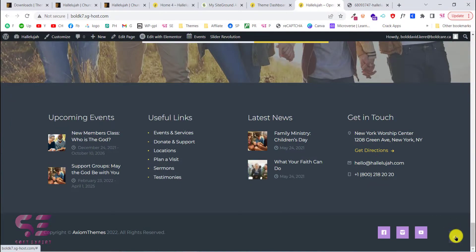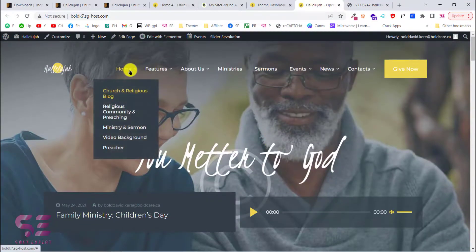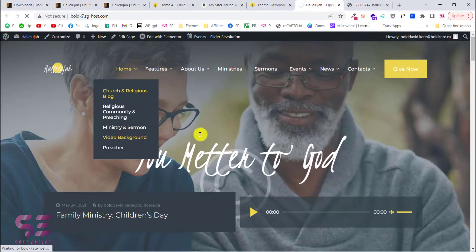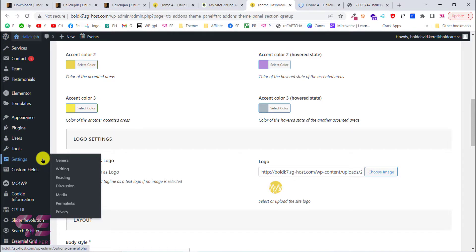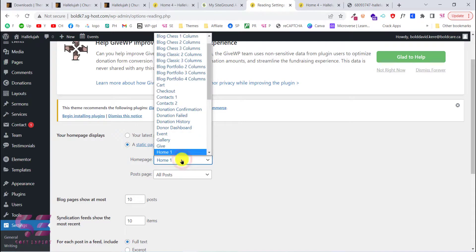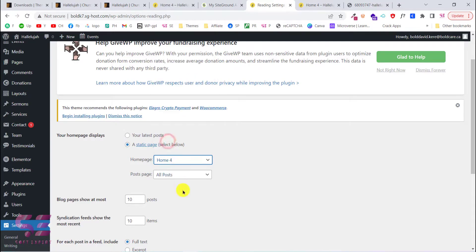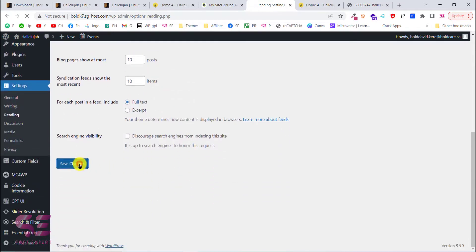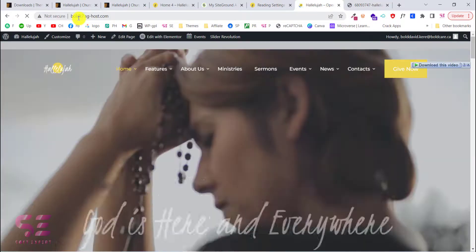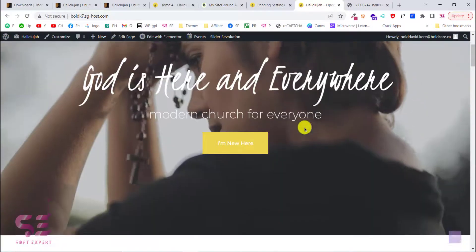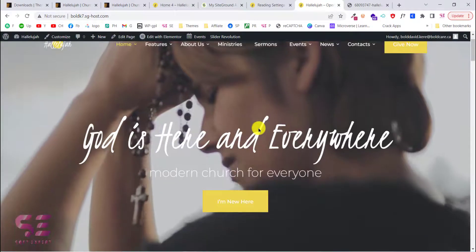You can choose any of the demo home pages available. I want the video background page as my home page, so I go to the WordPress dashboard, then Settings, then Reading. Here I change the home page to Home Page 4 and click Save Changes. Now if I visit my website, I can see Home Page 4 set as my home page.